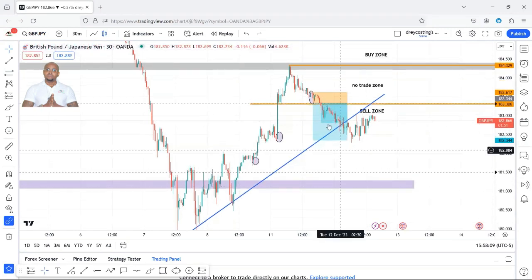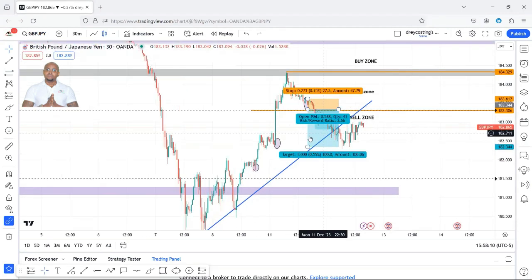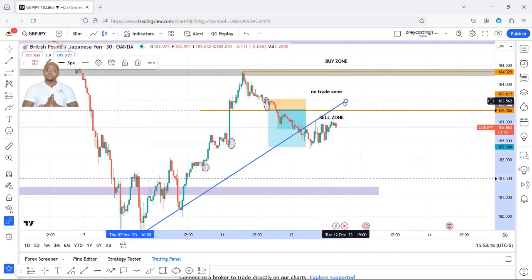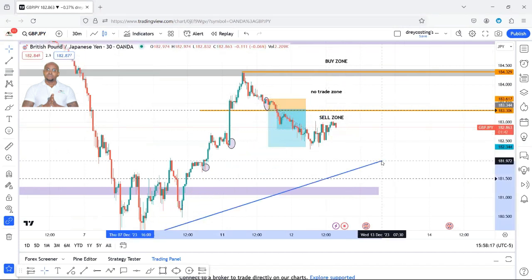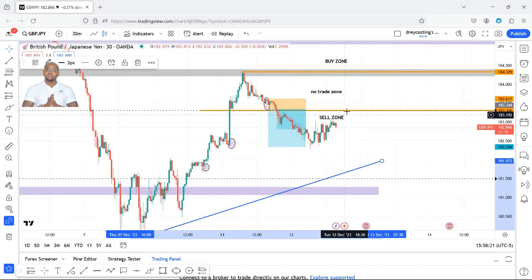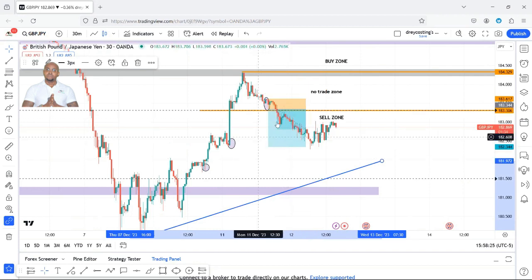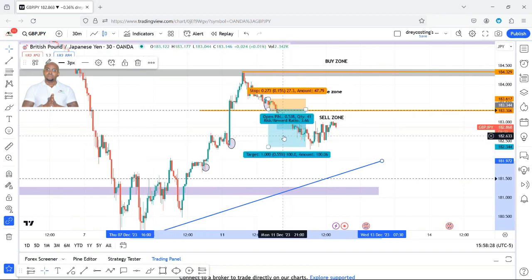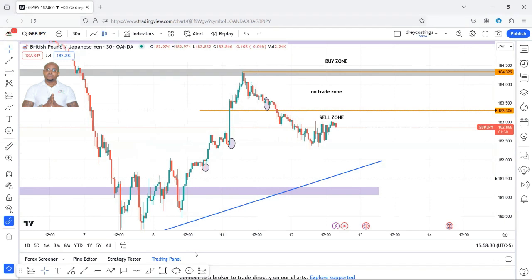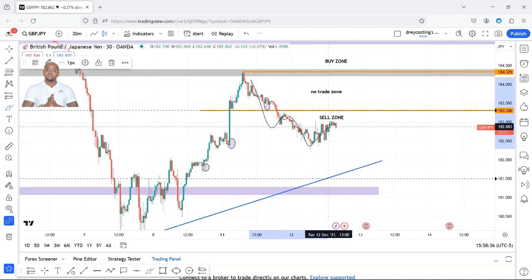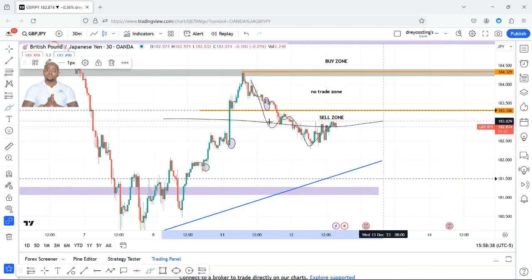So the same situation is going to hold — sells below 183.306. However, because we broke down here and the retest created a lower high here, watch the break. Broke here, broke here — shift, retest, lower high right here, broke down right here, and now we're creating resistance right here.